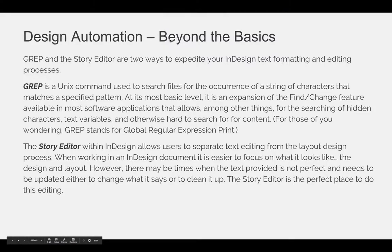GREP and the Story Editor are two ways to expedite your InDesign text formatting and editing processes. GREP is a Unix command used to search files for the occurrence of a string of characters that matches a specified pattern. At its most basic level, it is an expansion of the Find/Change feature available in most software applications that allows for the searching of hidden characters, text variables, and otherwise hard-to-search-for content. GREP stands for Global Regular Expression Print.